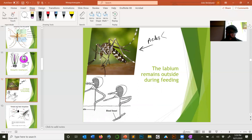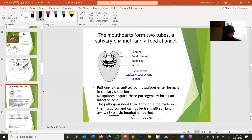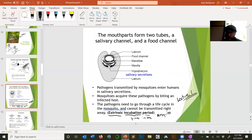Review: the extrinsic incubation period is the time it takes for the pathogen to escape the mosquito's midgut, get into the salivary glands, and become transmissible. Don't confuse it with the intrinsic incubation period.